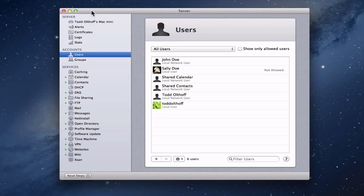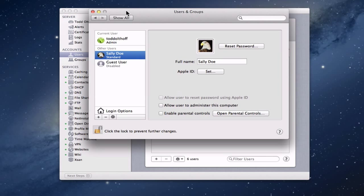The first thing we need to do is remove Sally's account. Go to System Preferences and you're going to want to go into Users and Groups. You can see all the different accounts that are actually on the server — these are local accounts. For you, it may be a remote computer you've got set up.